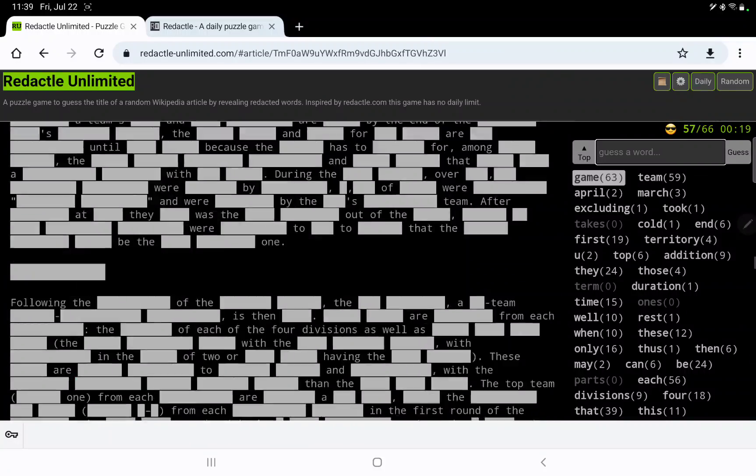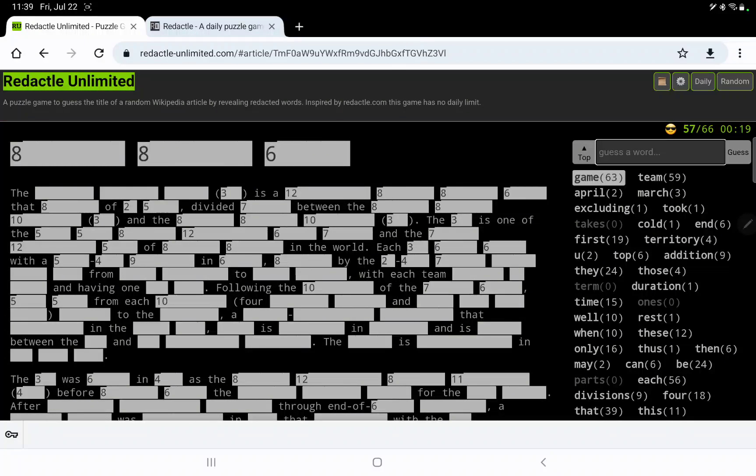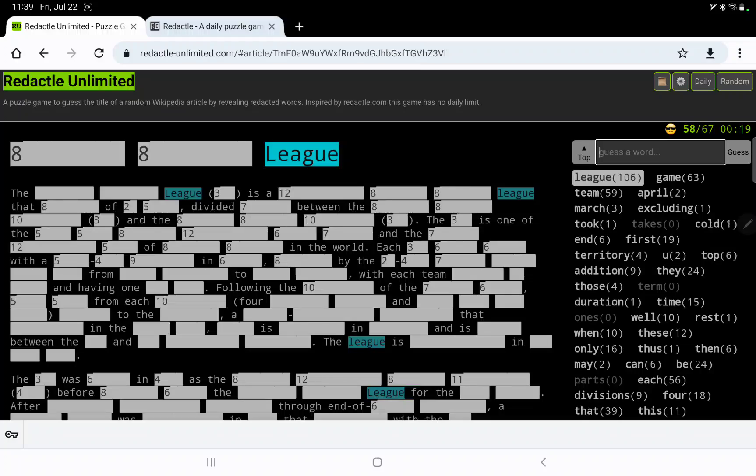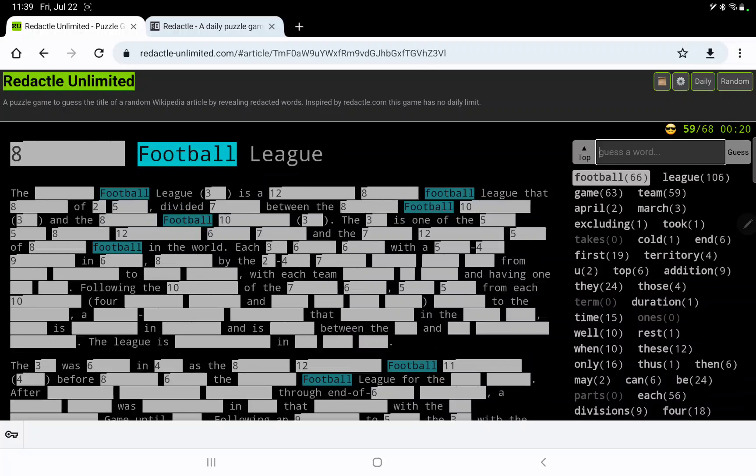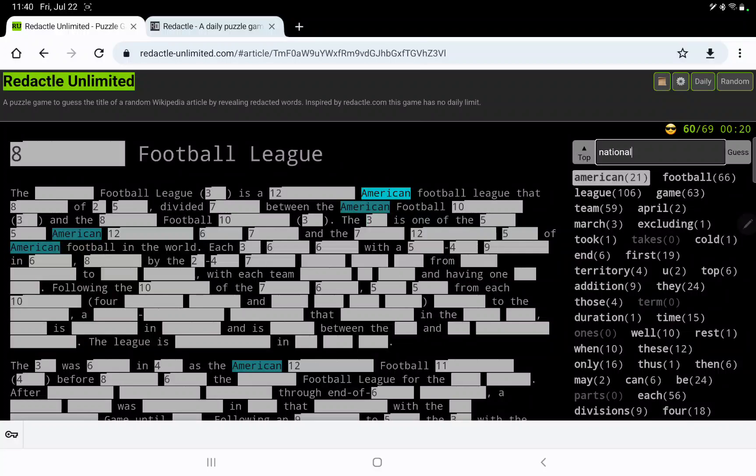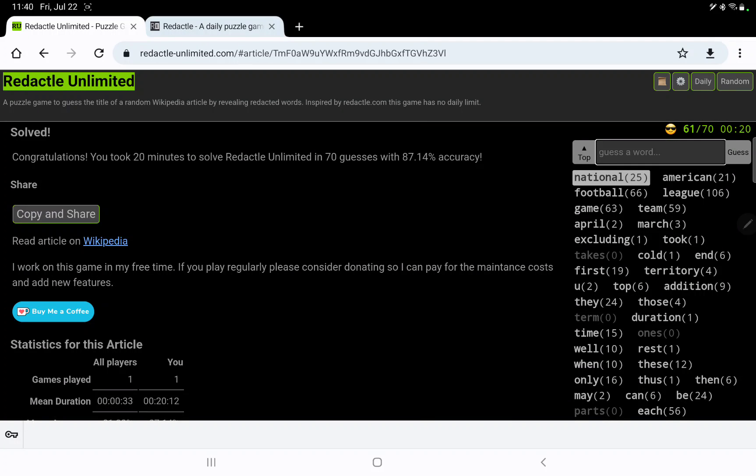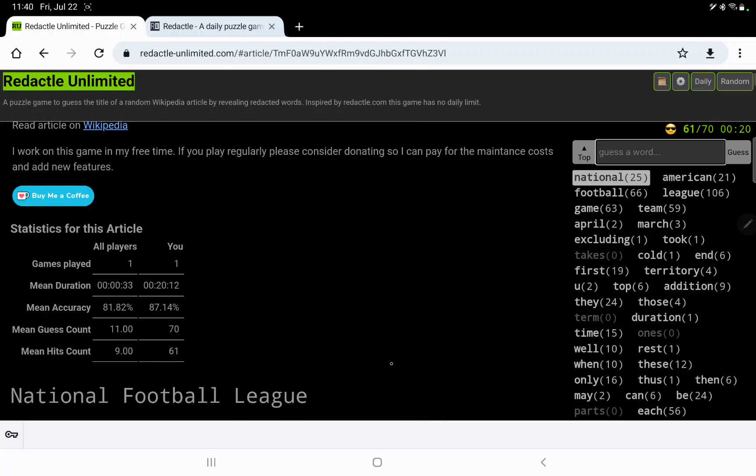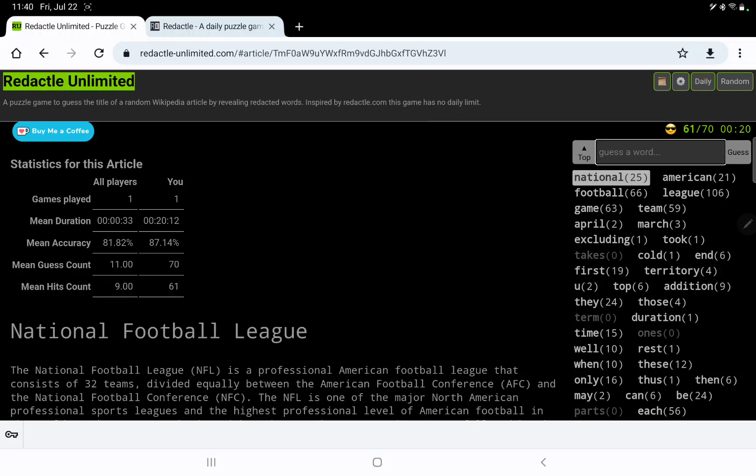Okay I'm going back up to the top. Okay so we do have teams, there's something something something. Oh I wonder if six could be league. Aha. And then football. Oh my goodness, is it american football league? No, oh, national is eight letters. Oh my goodness, so well at least I got it. Took me 70 guesses and 20 minutes, pretty good percentage, 87 percent.